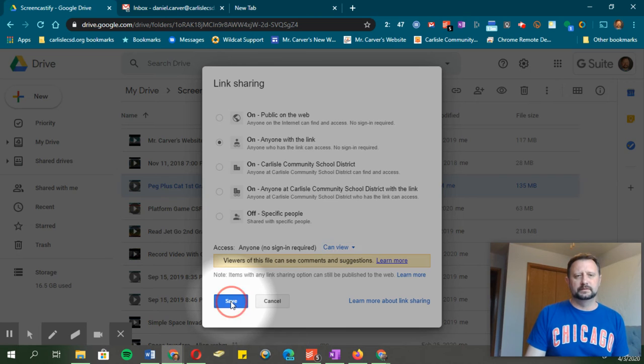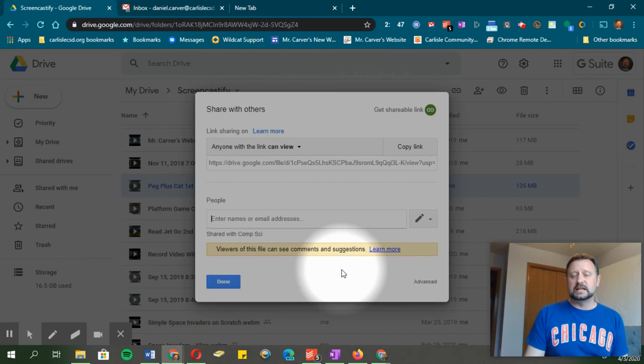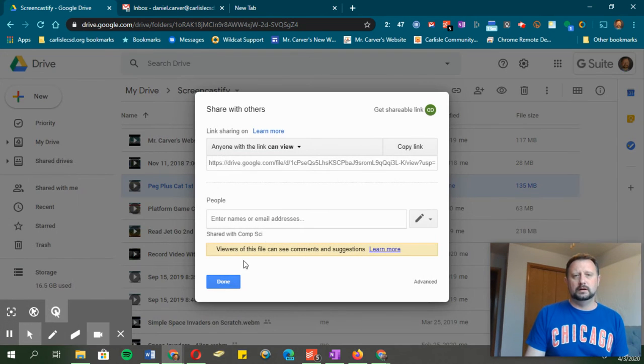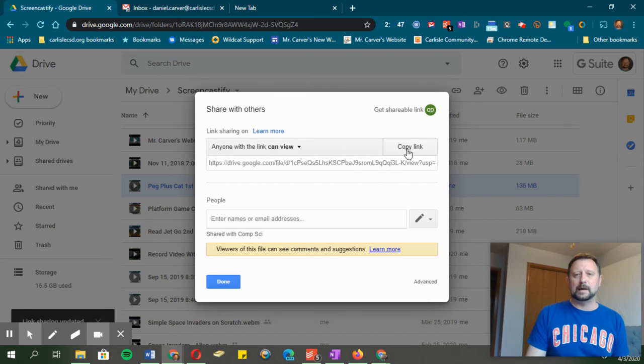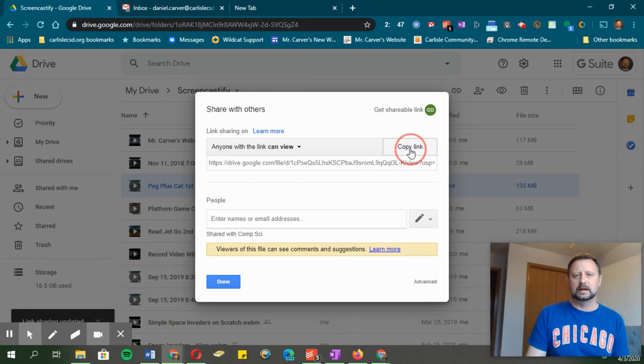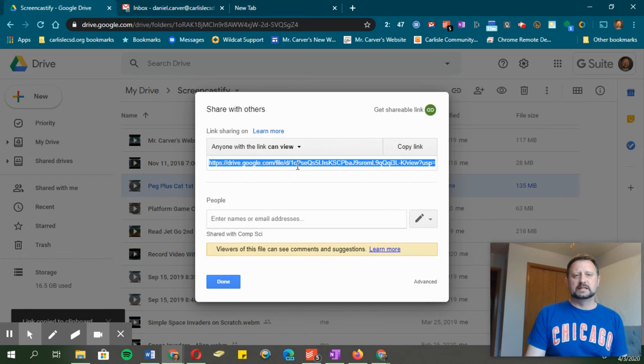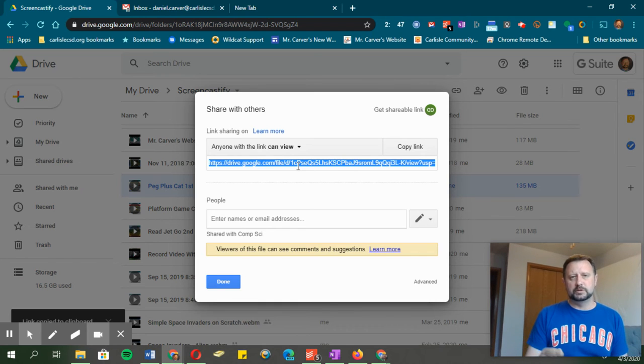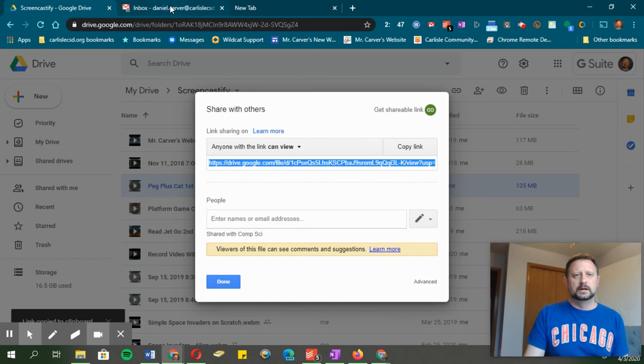Now I'm going to hit save. It's going to take me back to this site where I can copy the link. I'm going to copy that link, and now it's been copied to my clipboard and I can put it into an email.